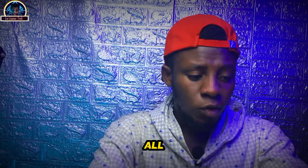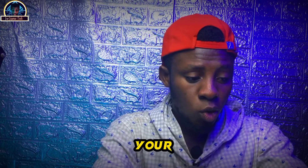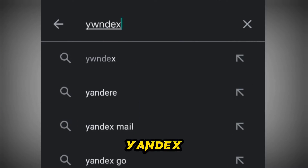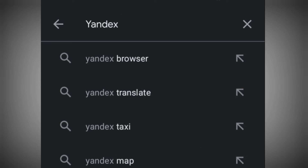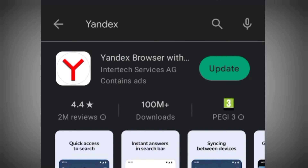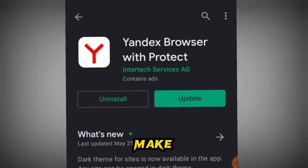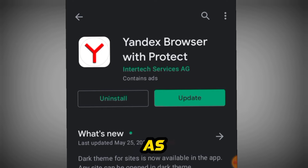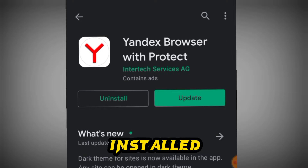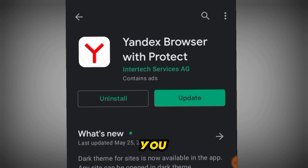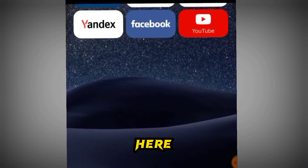First of all, head over to your Google Play Store and search for Yandex Browser. You have to make sure you install this particular browser. Once you successfully install it, you click on Open.